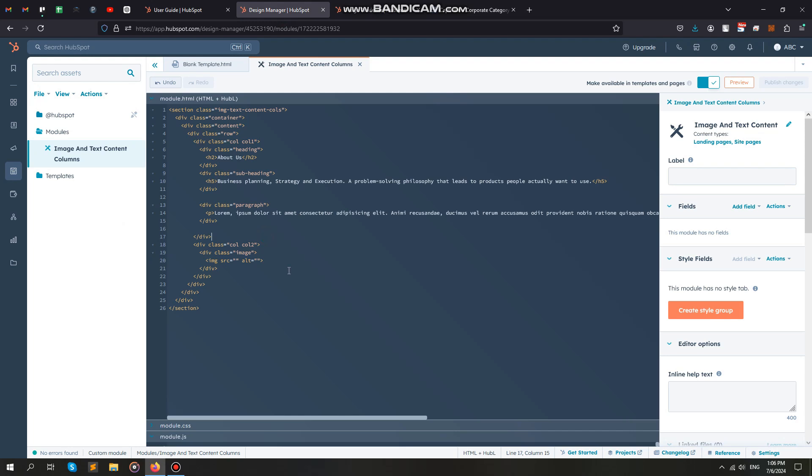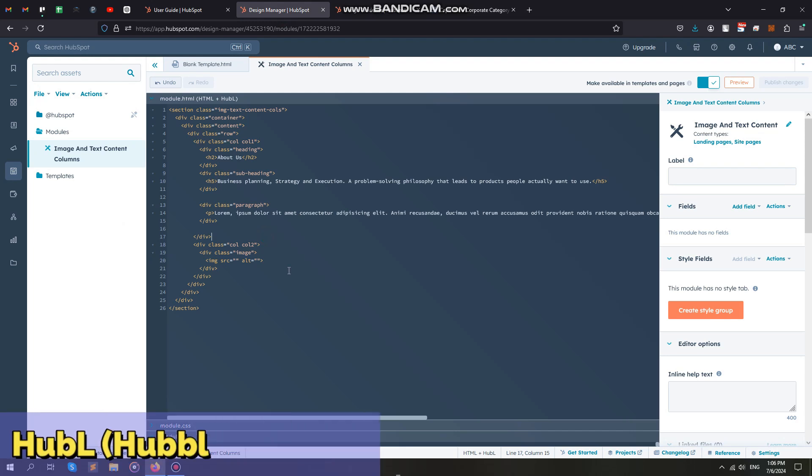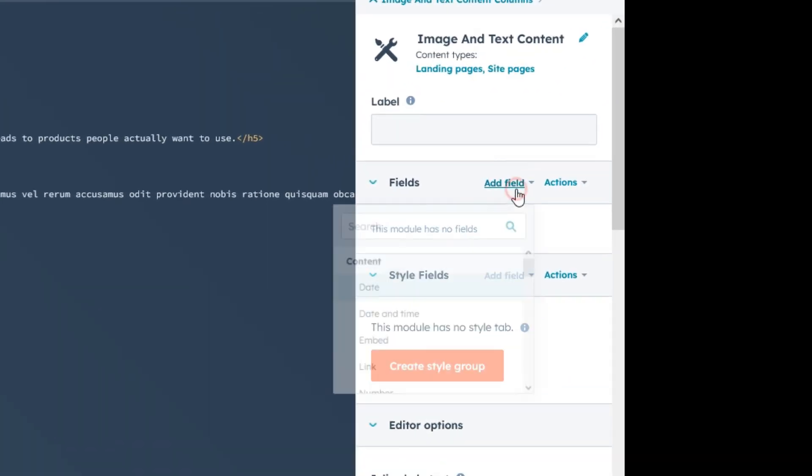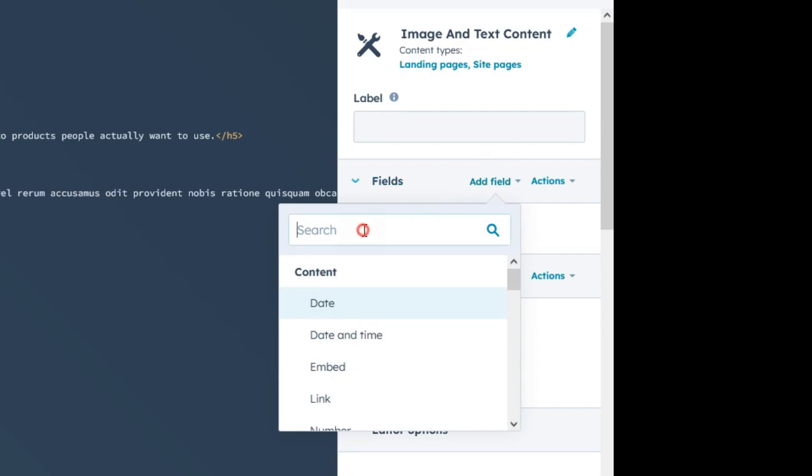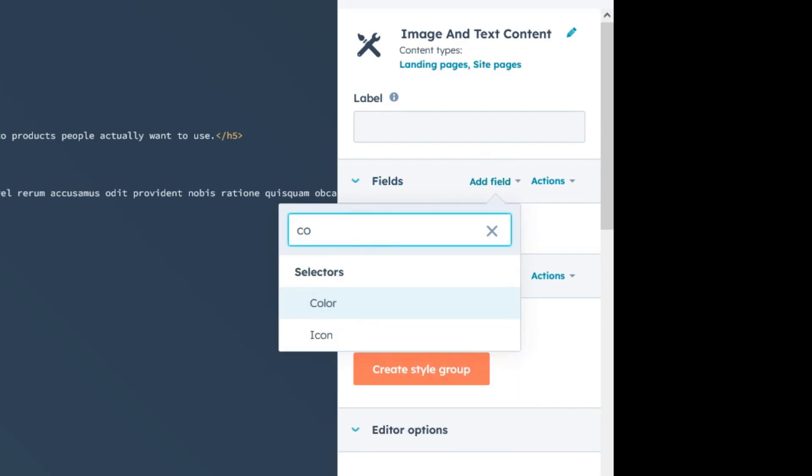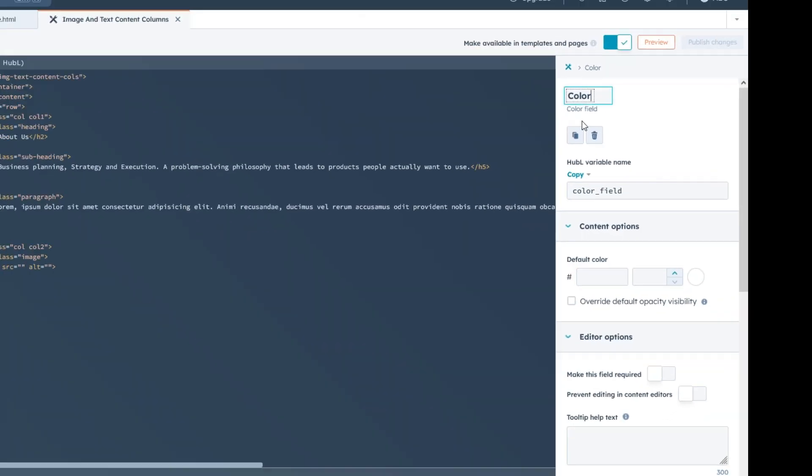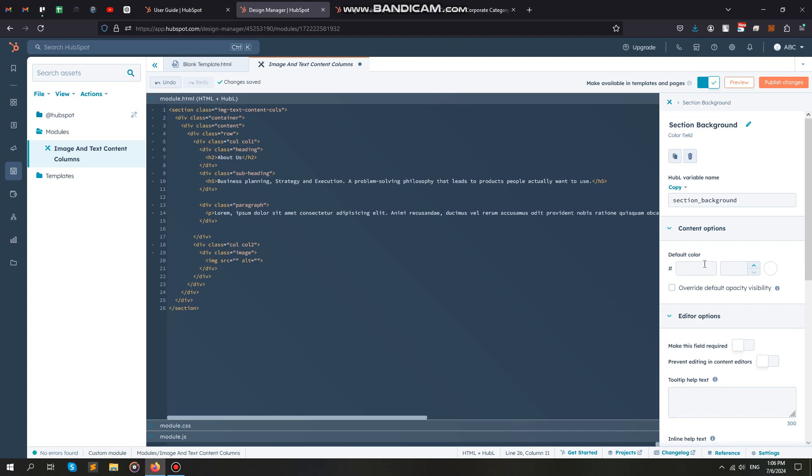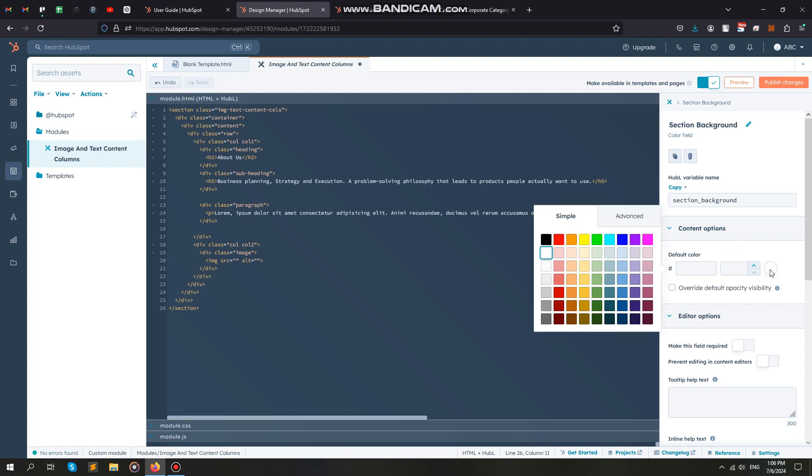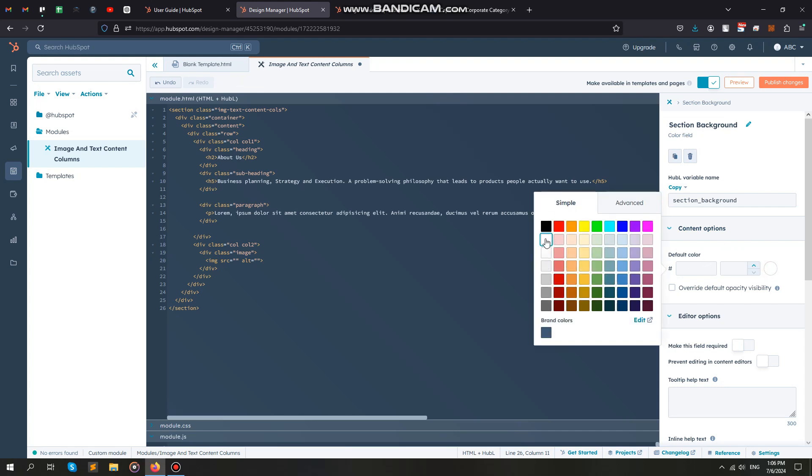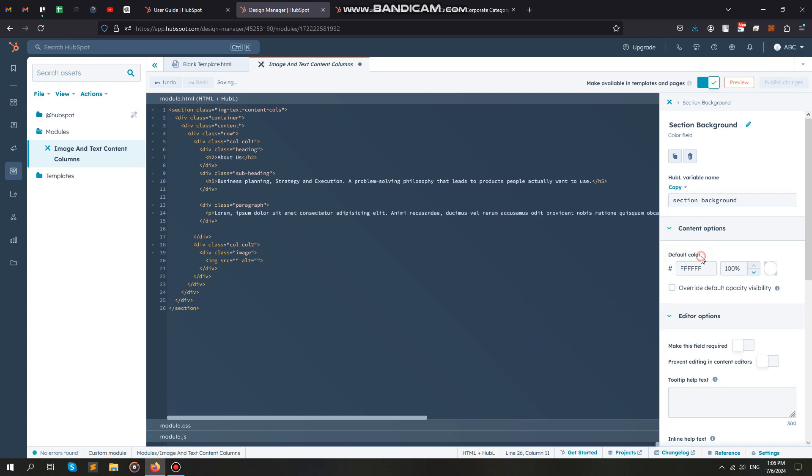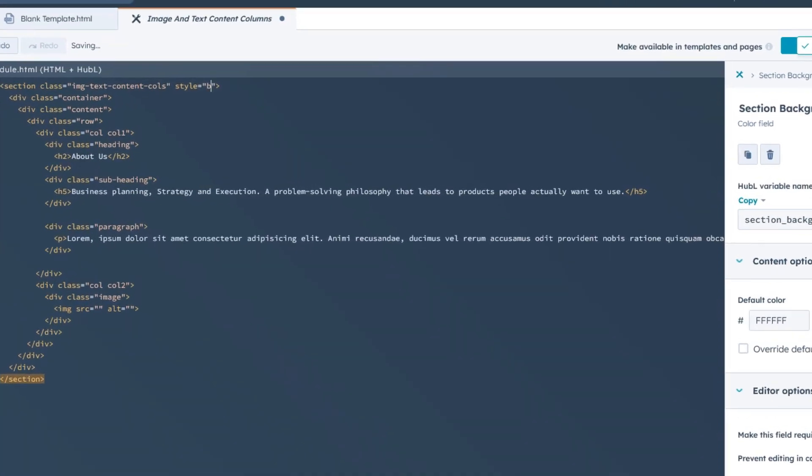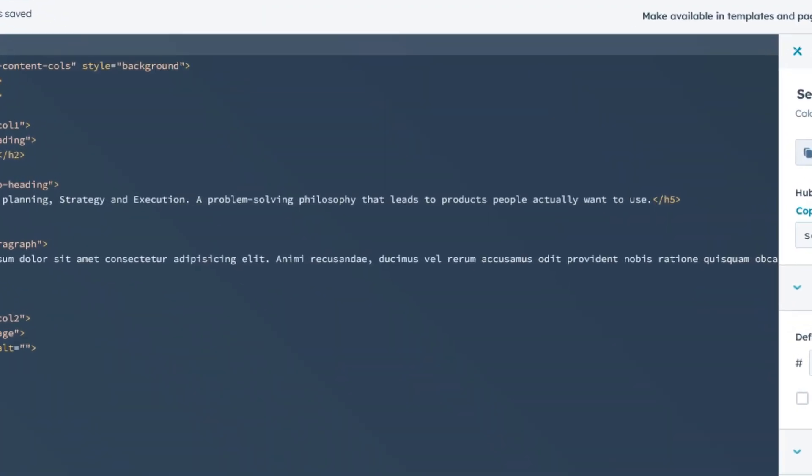Now let's create some fields and include Hubble variables in our HTML structure, so the content will dynamically go into our HTML structure. Click on the add field button and add a color field. We will use this field for our section background color. Copy the variable from the field and put it in the HTML structure within the style tag.